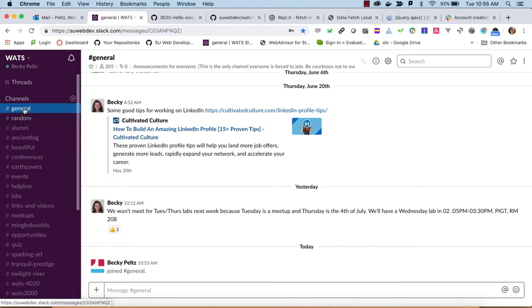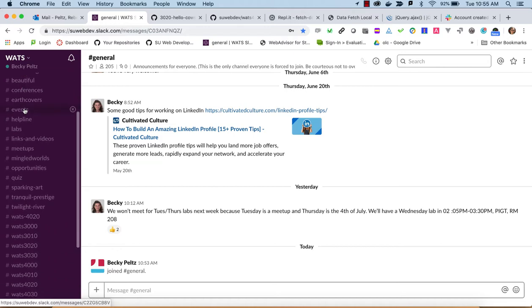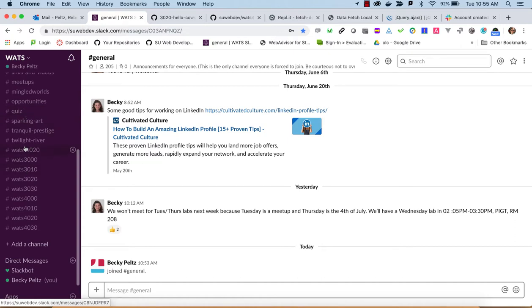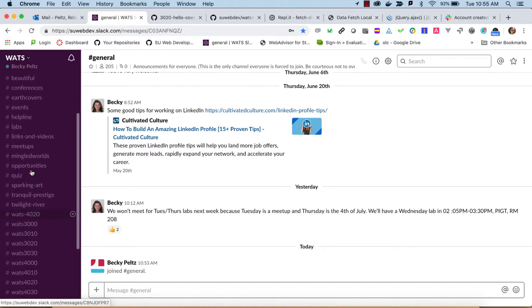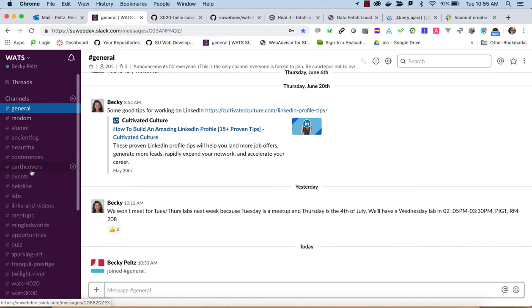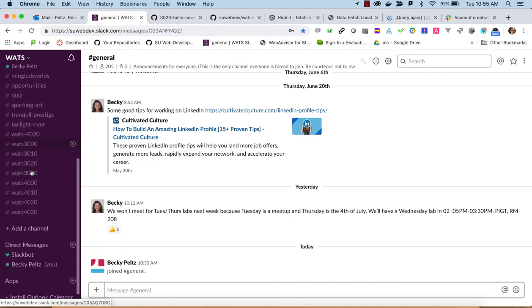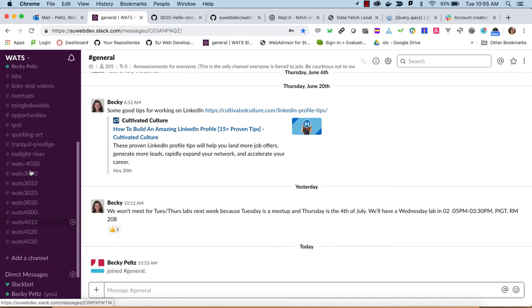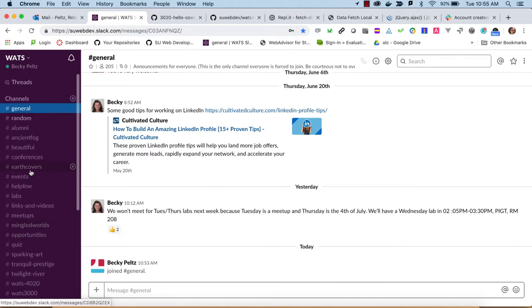You will want to sign up to be in part of our channels. You can see that the courses have channels, and you probably just want to join the channels that you are taking courses in, because you don't need to be bothered with messages for courses you're not taking.